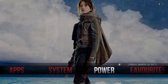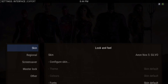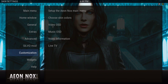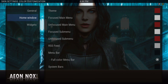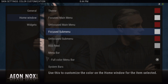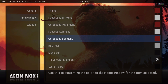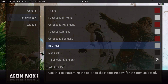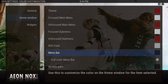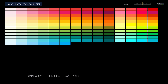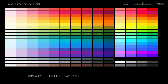You can change these colors to whatever you like. Go back into System > Interface > Configure Skin, get back to the colors. The submenu focus is white and the unfocused is red. For the menu bar, I used the material design.